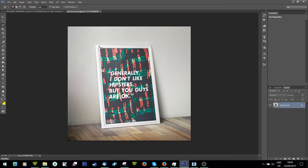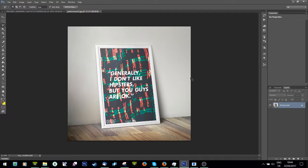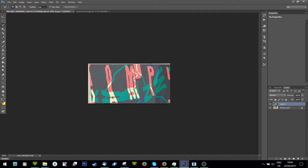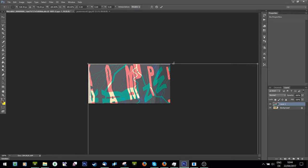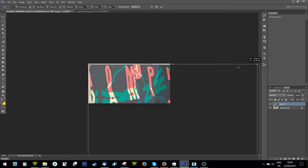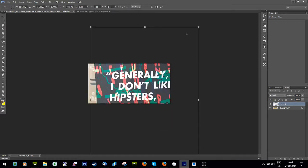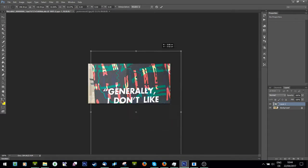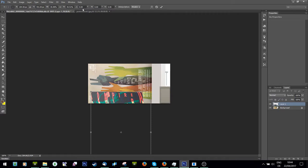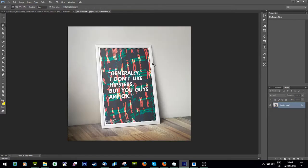I'm just going to select the poster and copy, paste it. And then the first thing I'm going to do is size it down a bit. Actually, I'm going to do this here because it's easier.